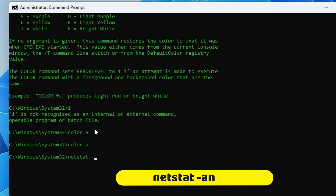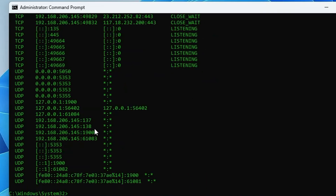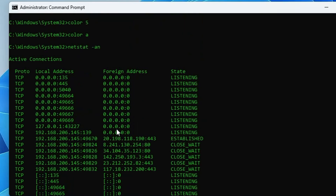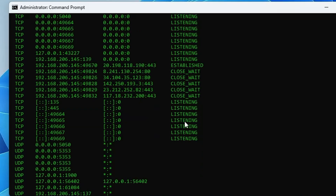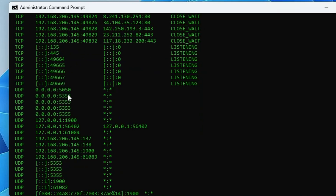The next command is: netstat -an. This displays all network connection information — what websites your computer is connected to, their IP addresses, and the connection status: listening, active, or closed. Very useful for knowing the live status of connections on your computer.